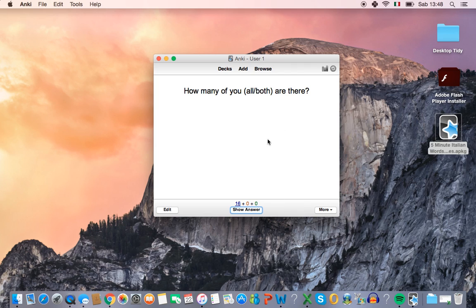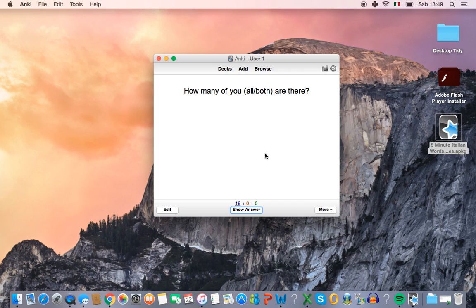And then you can continue like this. I think Anki gives you about 20 words a day. And then when you come back to it the next day, you'll have a mixture of new words to study and old words to review as well.